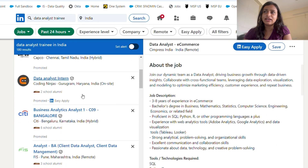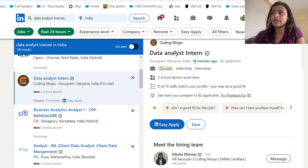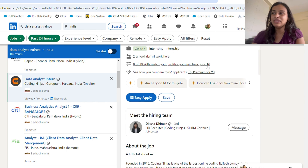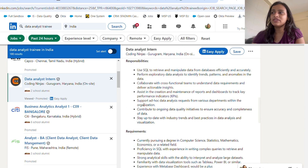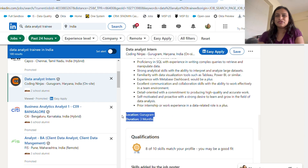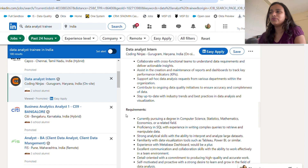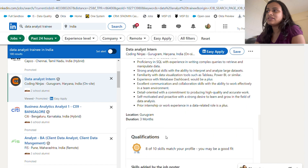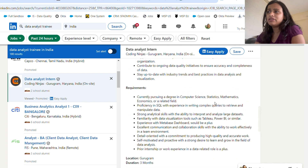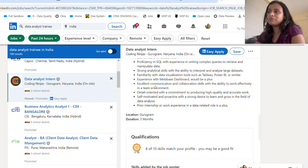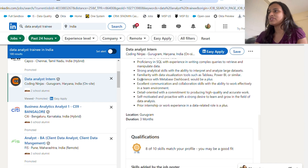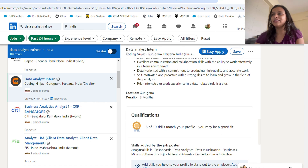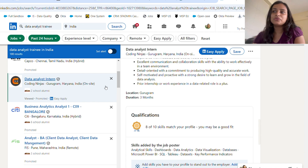See — Coding Ninjas Data Analyst Intern — this was posted 19 minutes ago and already has 82 applicants because it's an easy apply, so everyone just hits apply. It's a three-month contractual role and that's how you can start your journey as a data analyst intern. Everything you need here is a computer science, statistics, or mathematics degree, or a degree in a relevant field. Proficiency in SQL, analytical skills, maybe Tableau or Power BI — even if you don't know those they'll consider you — plus communication skills, which are very important in data analysis.